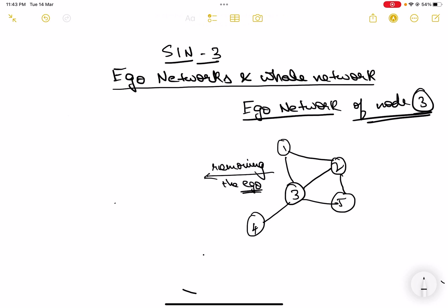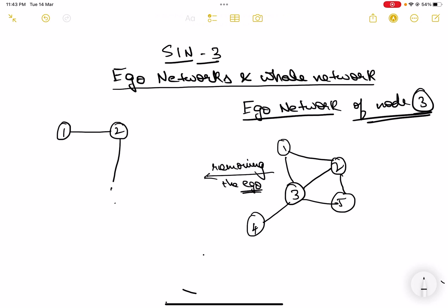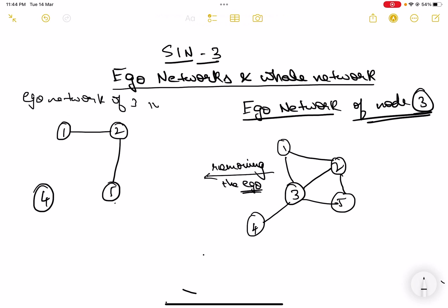Without node three, we have one connected to two, two connected to five, and four is alone. What we learn is: if you remove three, node four becomes entirely disconnected from one, two, and five. So for four, being connected to three is very important. Meanwhile, two can still connect to one and five even without three. This is the ego network of three without the ego.